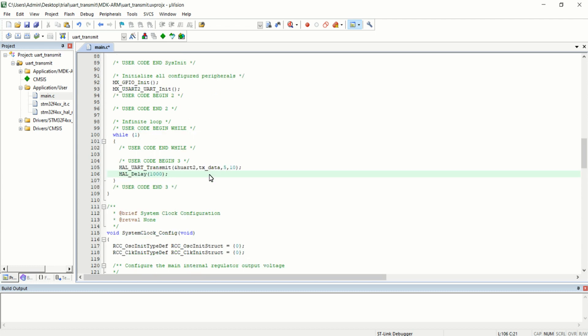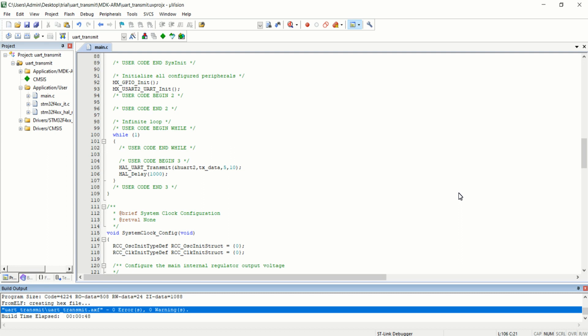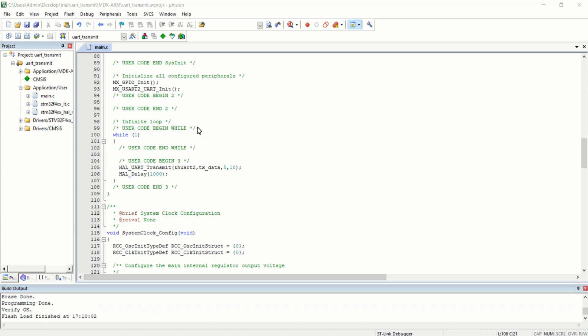Now the string 'hello' will be transmitted continuously at an interval of 1 second from USART2 of my microcontroller. I am building this code. The compilation is successful with 0 errors and 0 warnings. Connect your Nucleo board to the PC through USB cable and click on the download button for downloading the flash to the microcontroller. The flash has been successfully downloaded to the microcontroller.